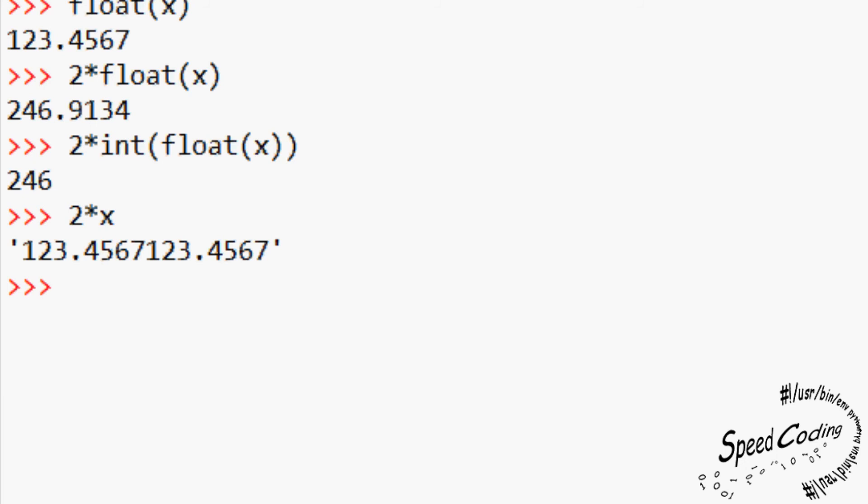Believe it or not, this facility has its uses. You can use it to repeat a string for as long as you like. Say you had a string goodbye with a string. If you put goodbye, asterisk 5, you get 5 goodbyes.